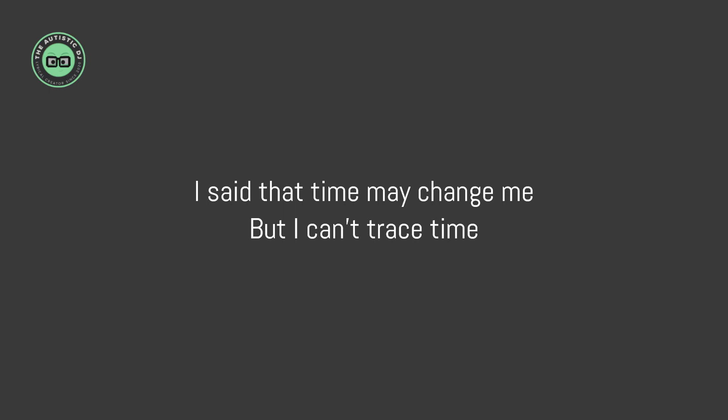I said that time may change me, but I can't trace time.